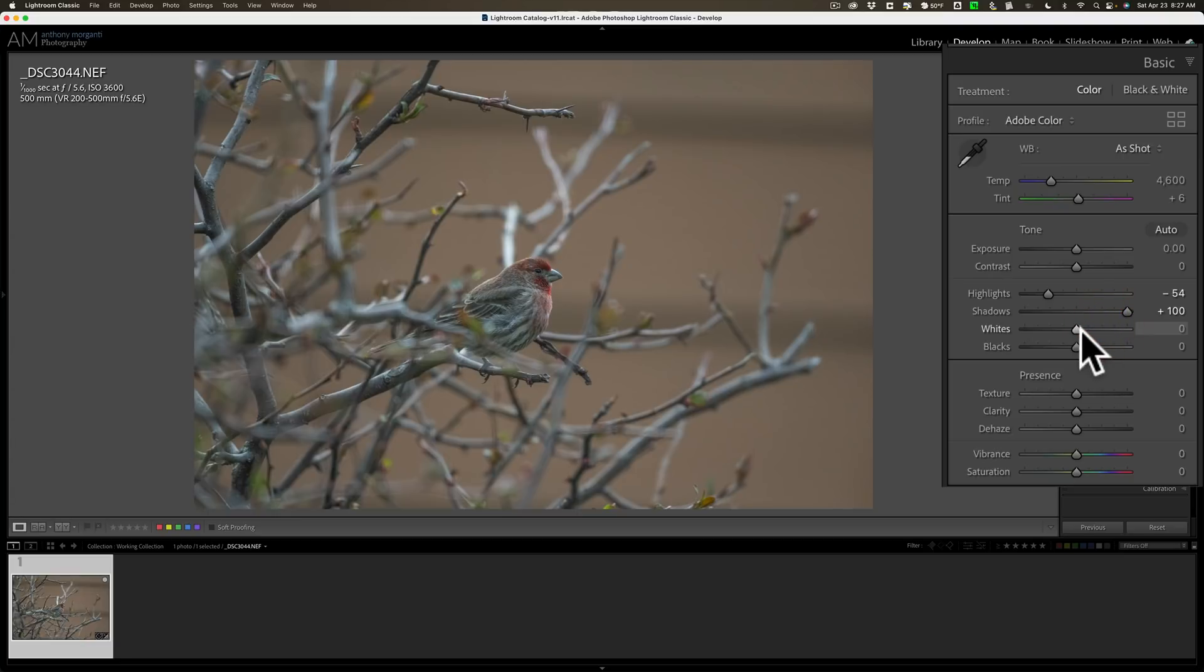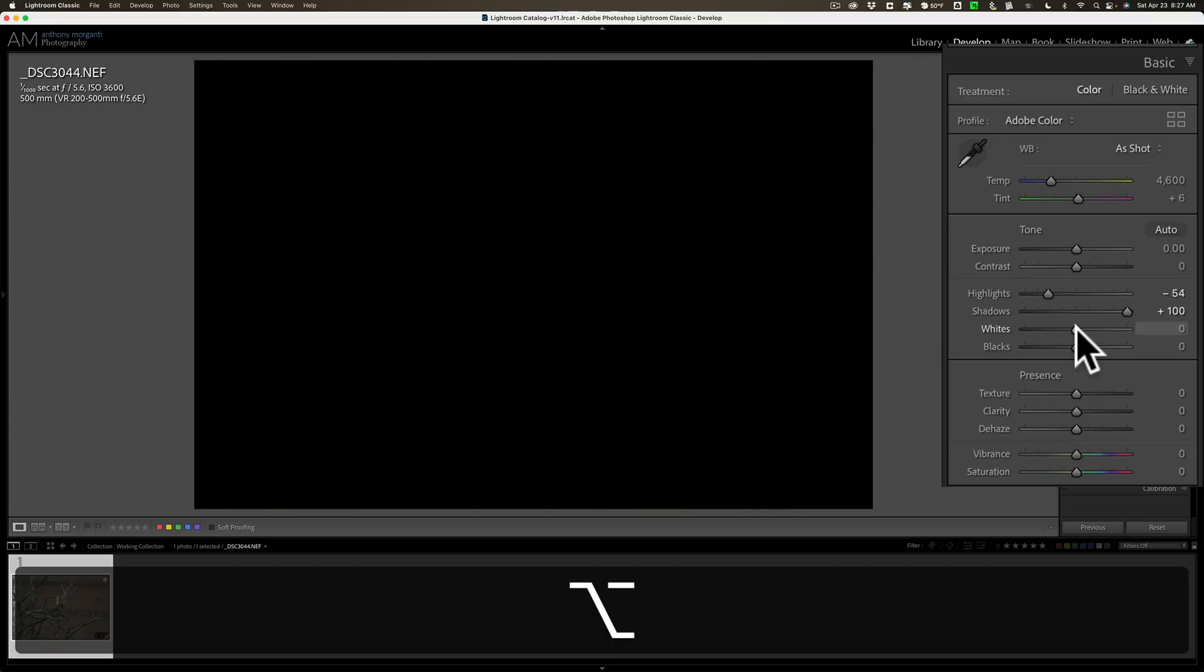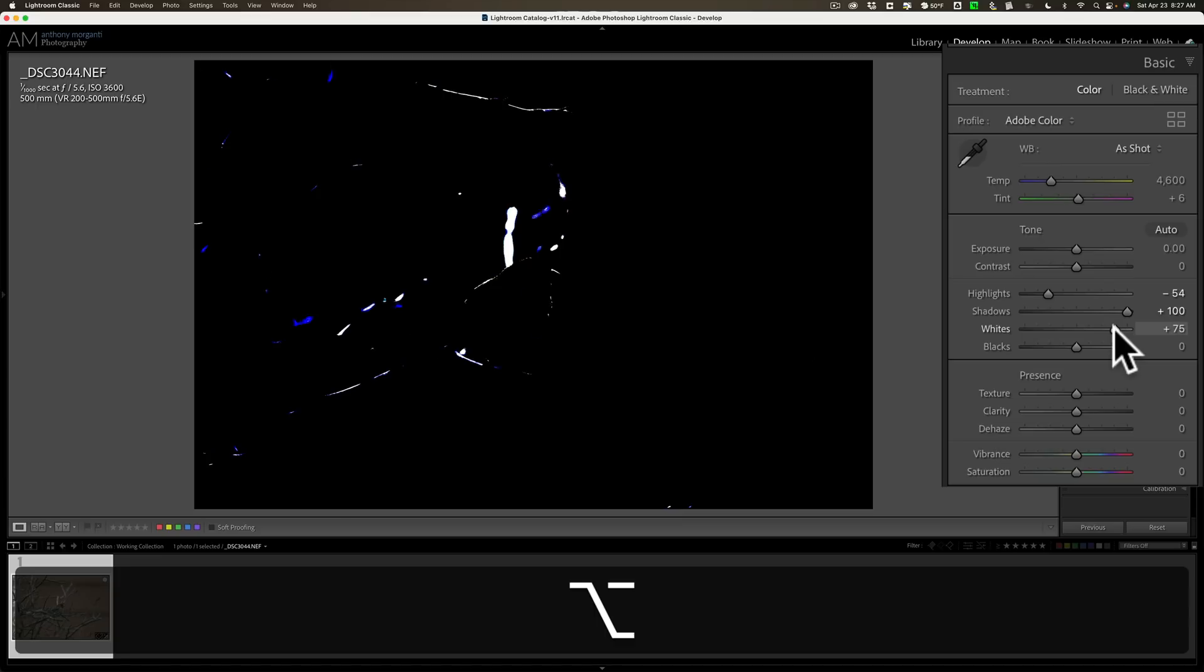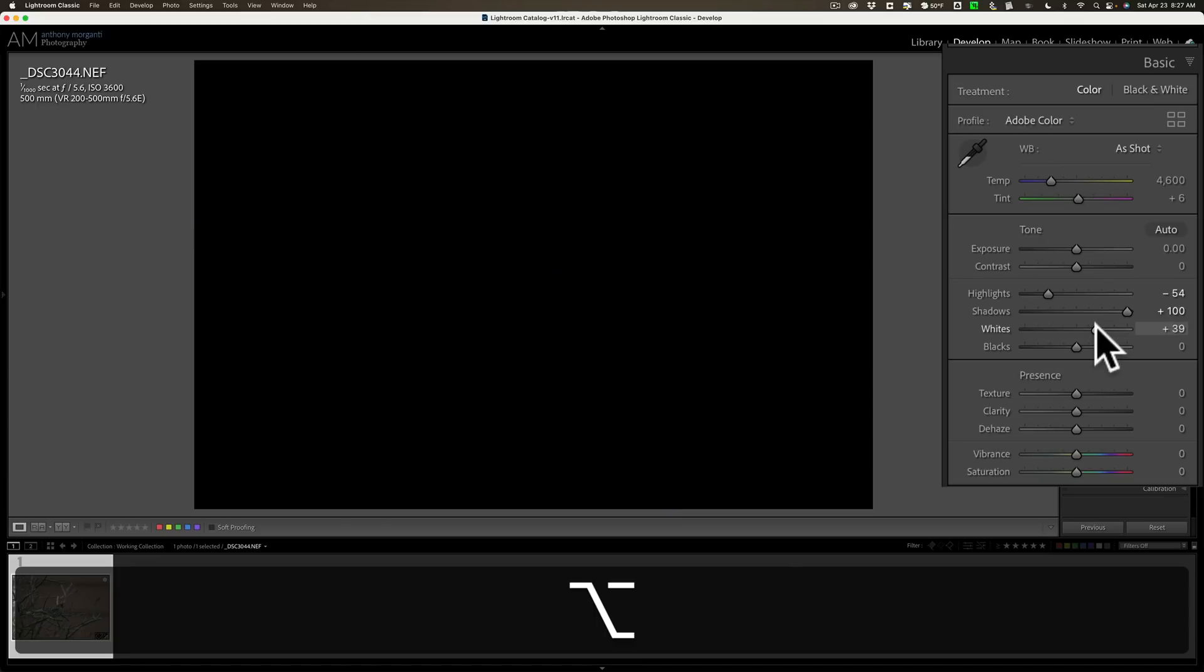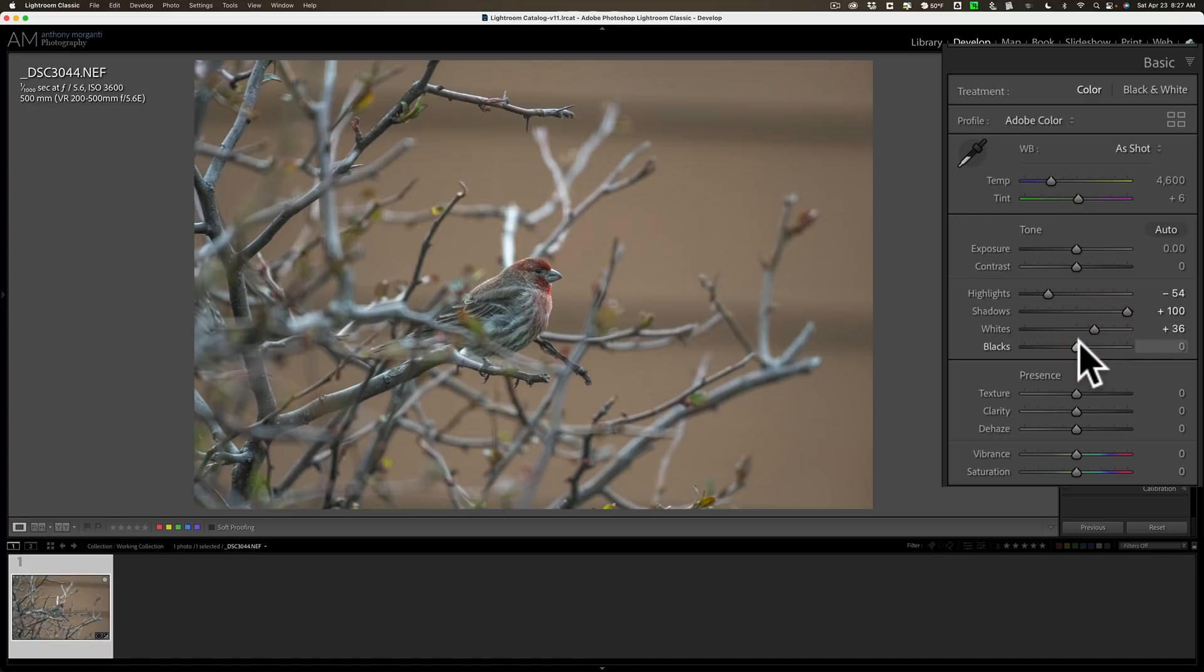I like to hold in the option key on my Mac, Alt key on a PC, and click on the white slider. Then I'll get the white point by moving this to the right until I see some colors coming through. Then I'm starting to clip those channels. So I'll just back it off a little bit until all that just disappears. And that's my white point.